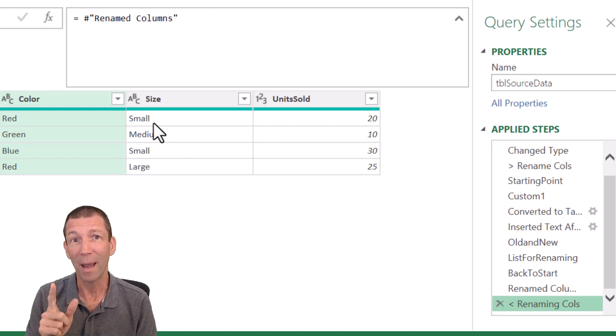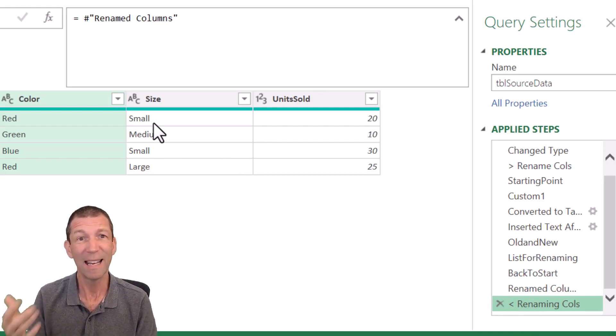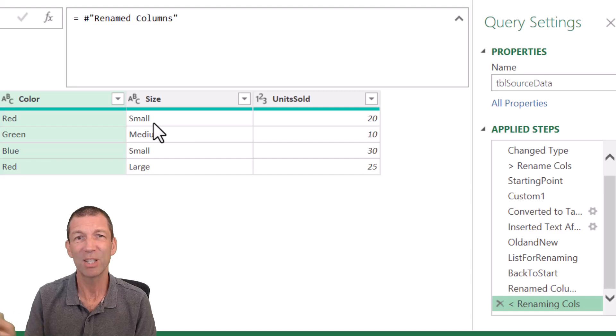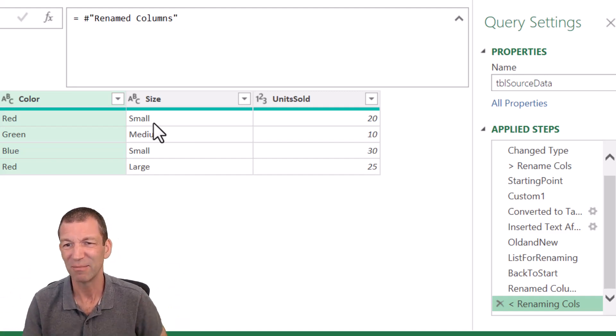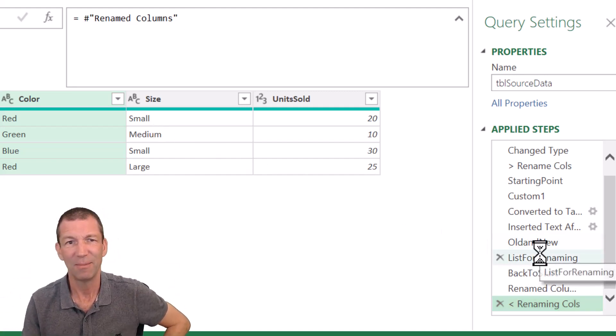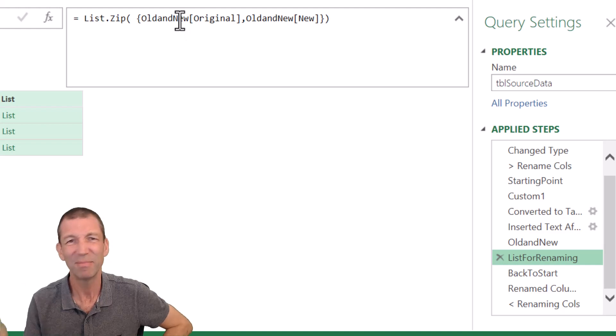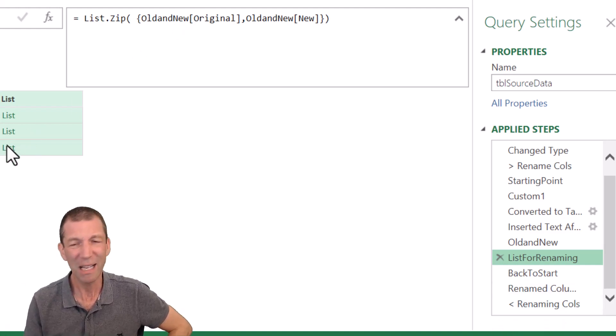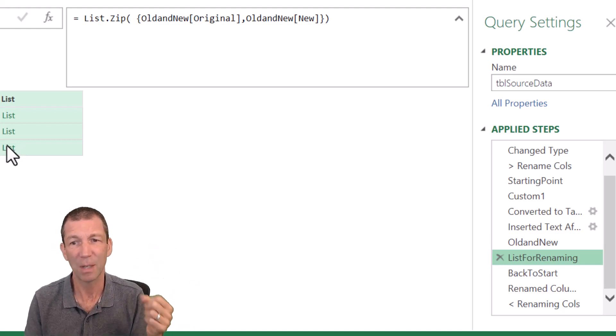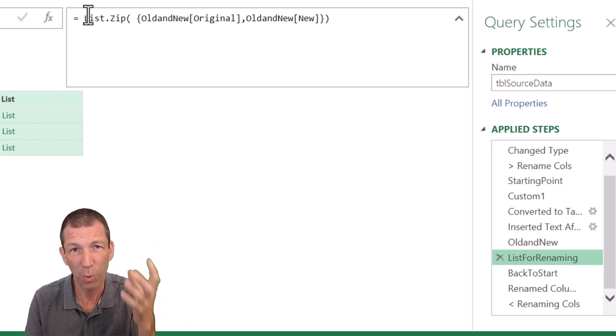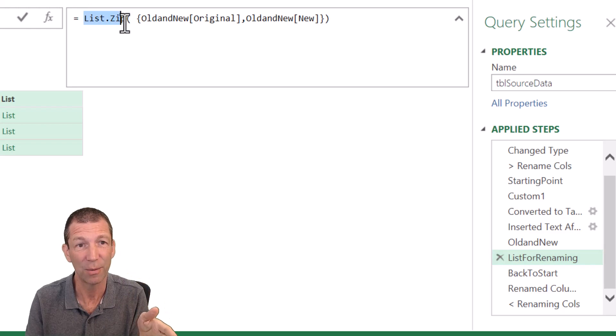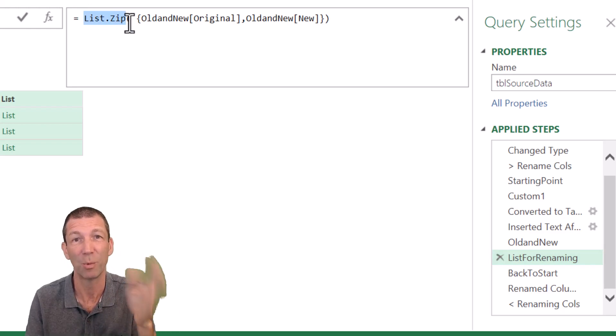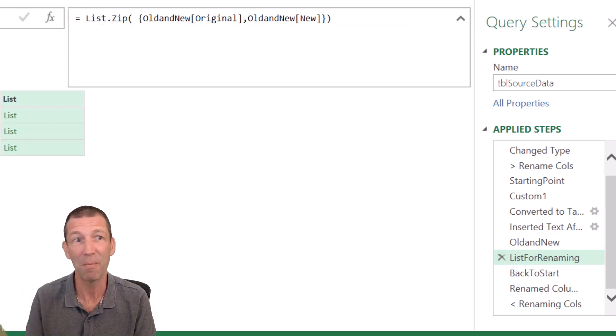Now, a better way, or not a better way, but a quicker way and an easier way, potentially, is rather than list.zip, which is a bit of a, you know, that formula, maybe hard to remember a little bit, the original and the old and the new, check this out. Another alternative, right? I could do what I'm about to show you exactly here. I could replace list.zip with what I'm about to show you. But another method.